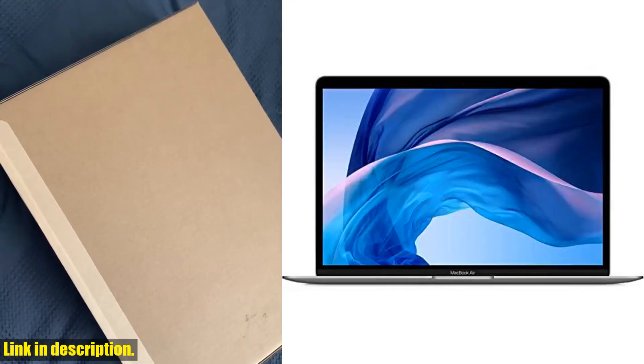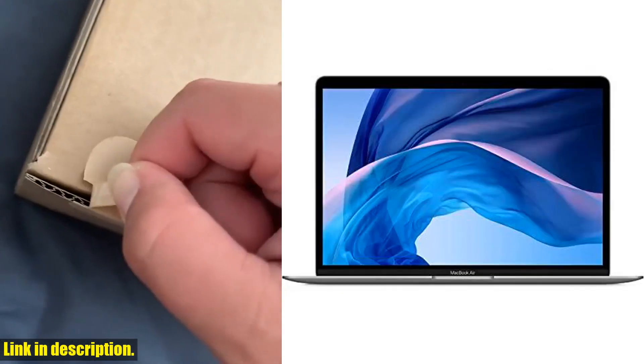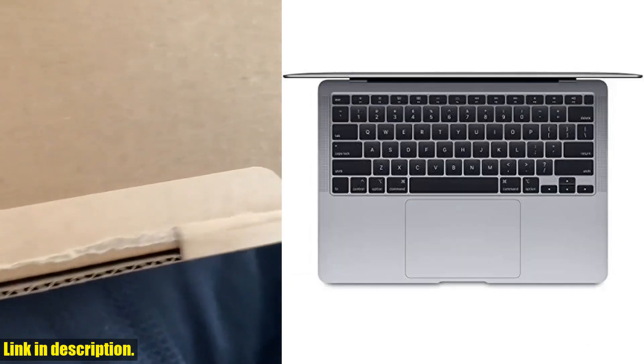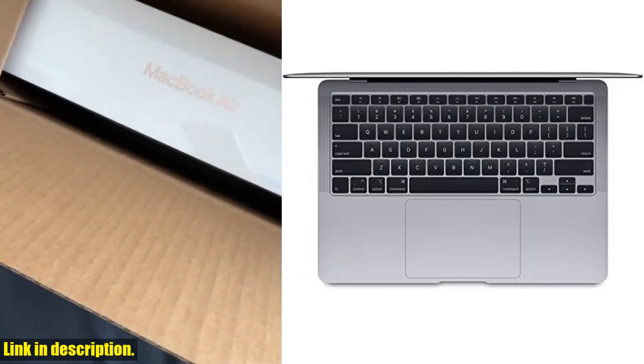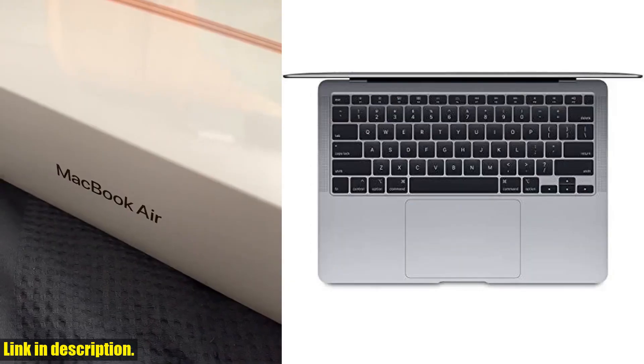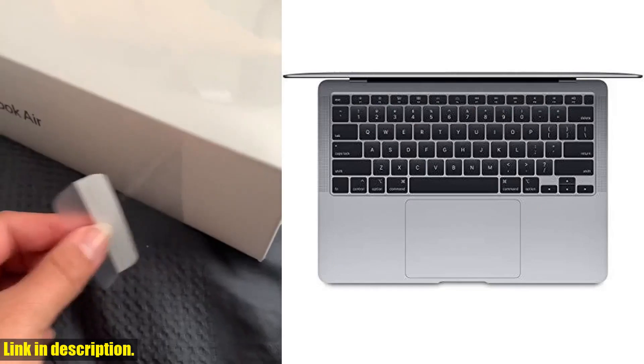Whether you're a student, a professional, or just someone who appreciates top-of-the-line technology, the Apple MacBook Air early 2020 is a game-changer.